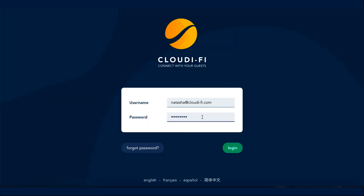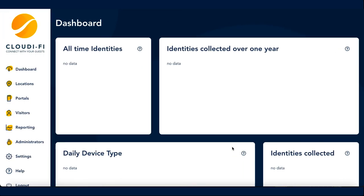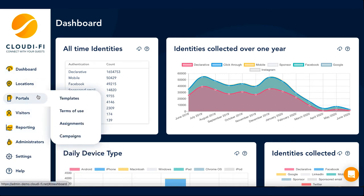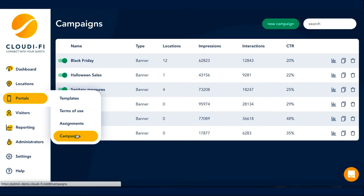They have the best conversion rate. So first things first, where do you find this campaign tool? Well, first you need to log into the admin interface. Then, down the left side of the interface, you will see all the different menus from dashboard to administrators. You will find the campaigns menu under the portals menu.